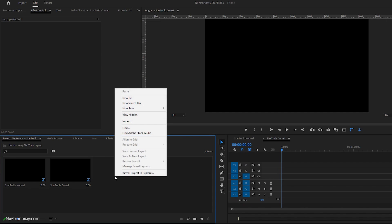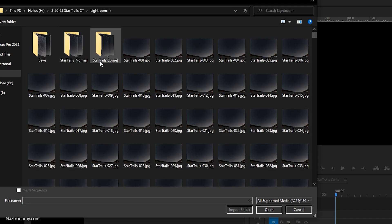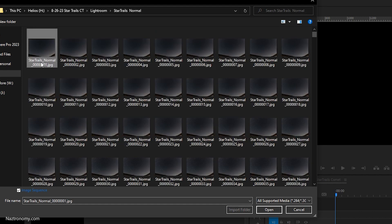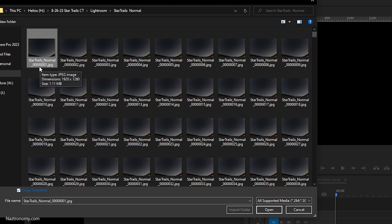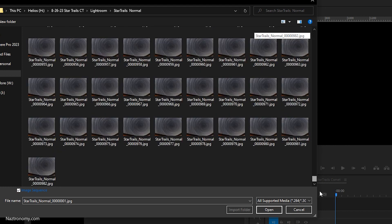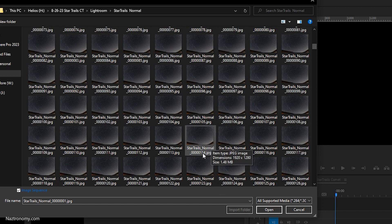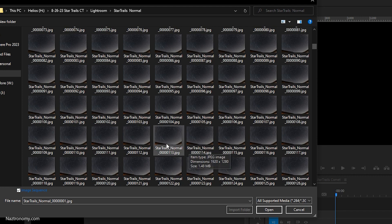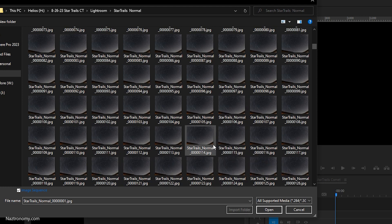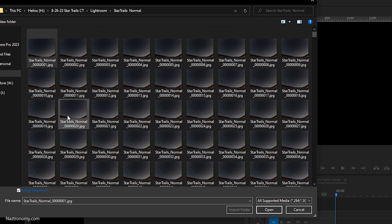Now we're going to import our sequence. Right-click, Import. I'm in my Lightroom directory — I have Star Trails Normal and Star Trails Comet. I'll do Star Trails Normal first. Click on the first image and you'll see there's a little checkbox at the bottom right for Image Sequence. If you uncheck it, it'll import just the first image, but if you check it, it'll recognize the entire image sequence starting at 00001. One important thing to keep in mind: if you delete a frame — say frame 114 — when you import the sequence it'll stop at frame 113 and won't continue to 115, so you'd have to redo the sequence.